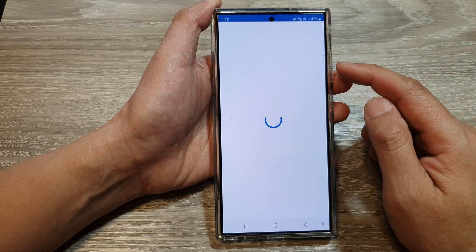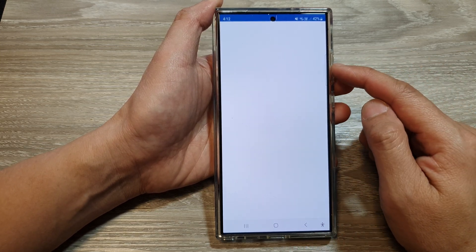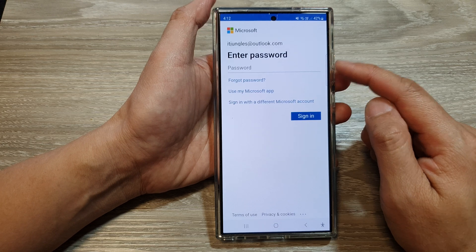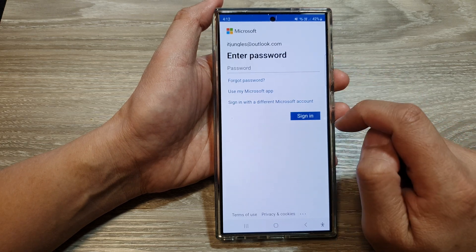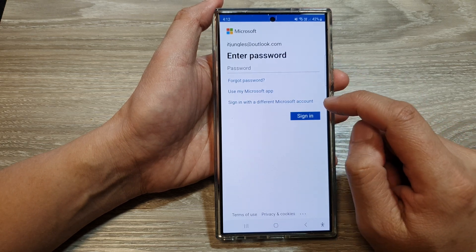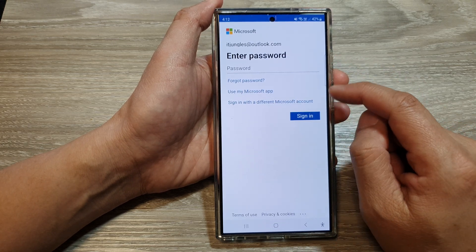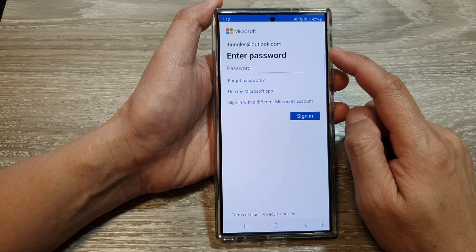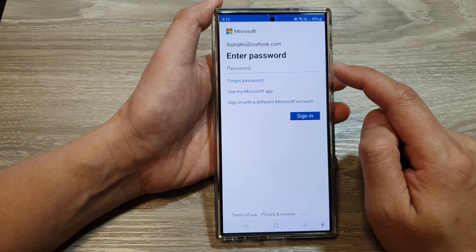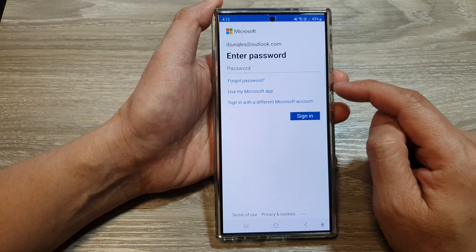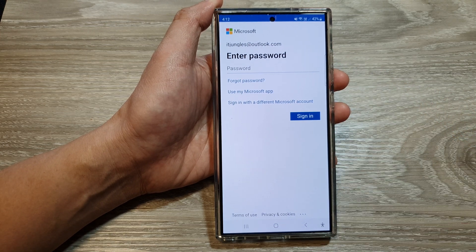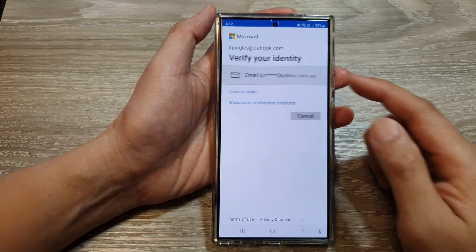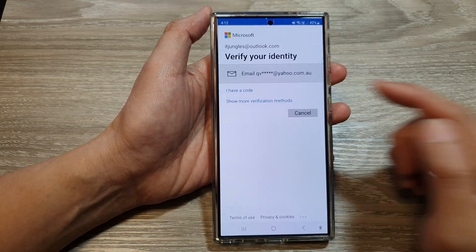Next, you need to enter the account password. If you don't have a Microsoft account, you need to create one. So in here, I'm going to put in the password and then sign in.